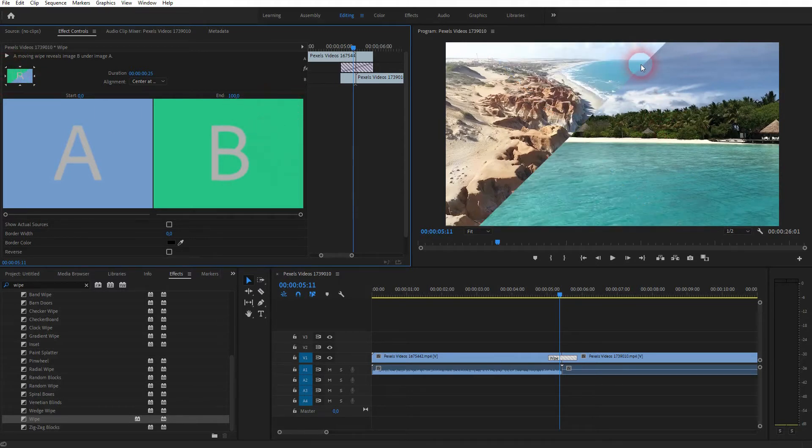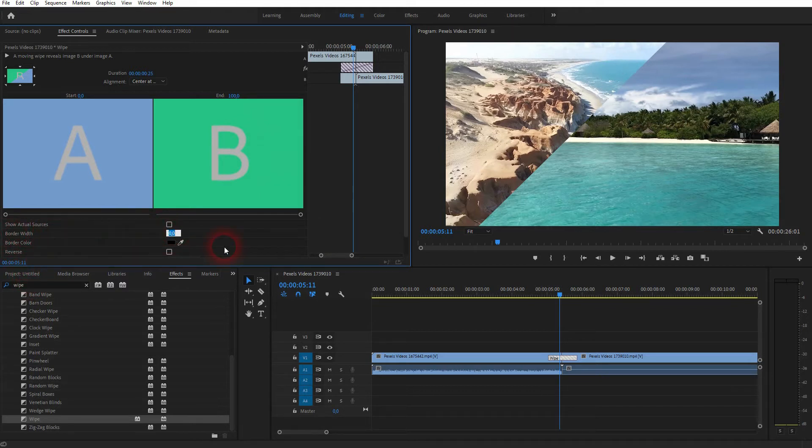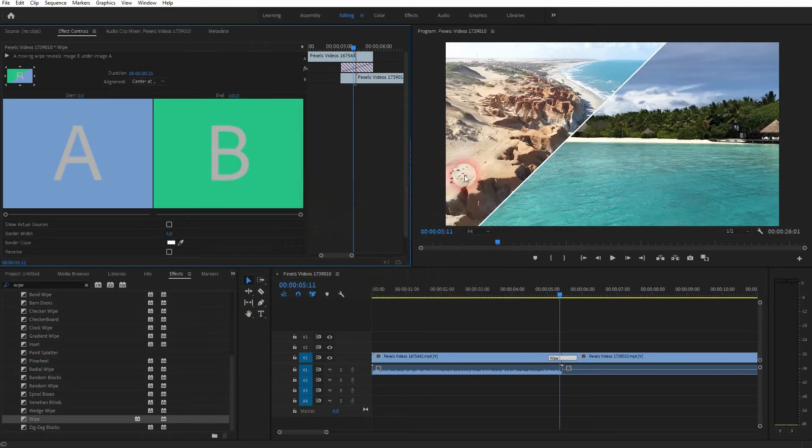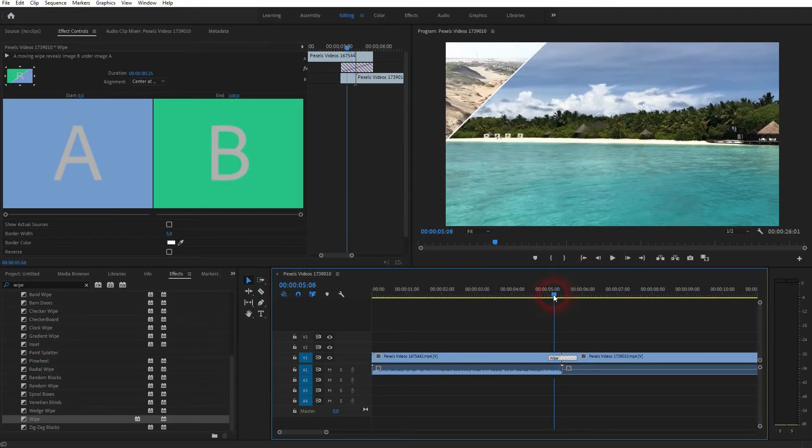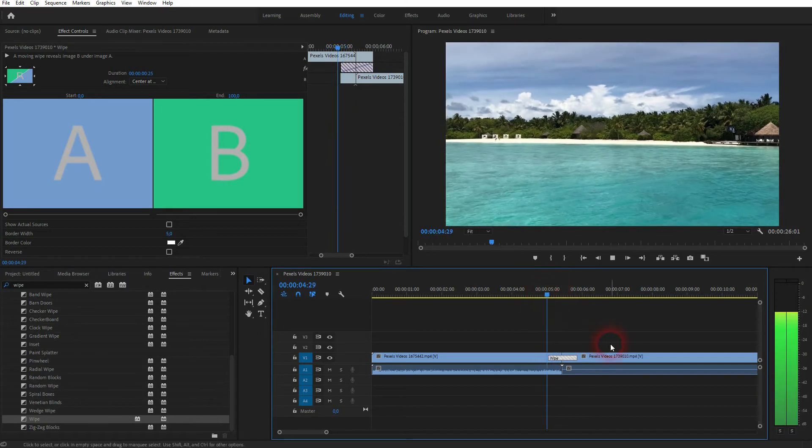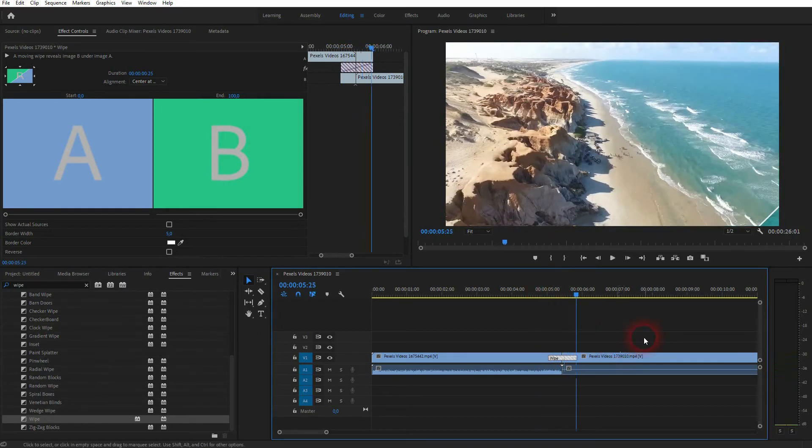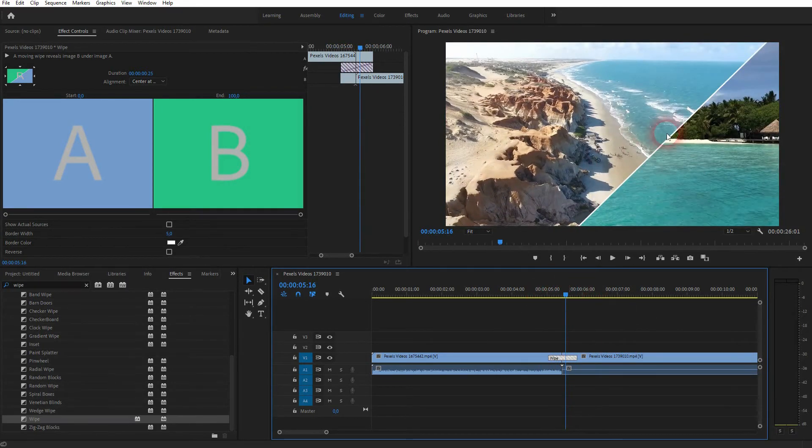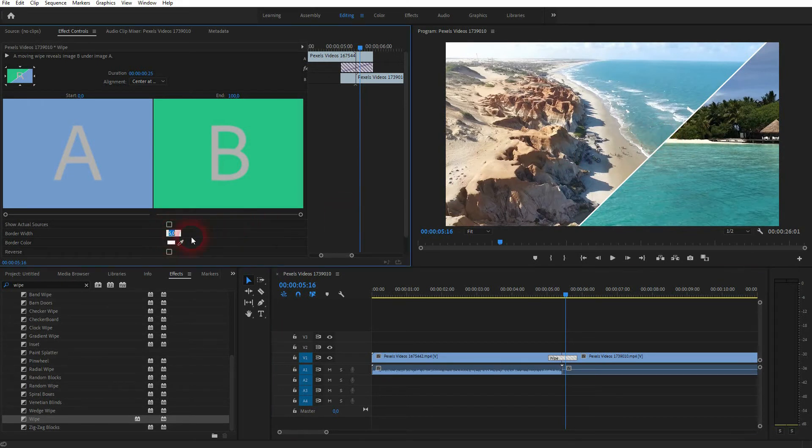Right now it doesn't have a border, but you can set the width to let's say five, and then click on the color swatch and change it, for example, to white. Now the diagonal wipe transition has a white border. If you don't want to have a border, just set it back to zero.